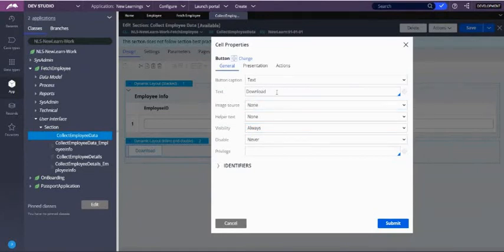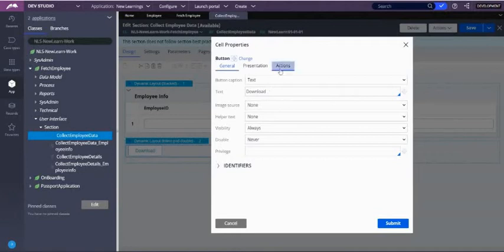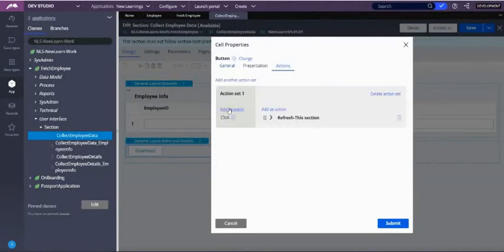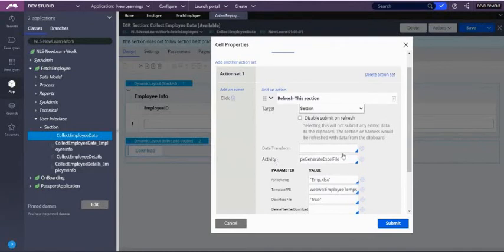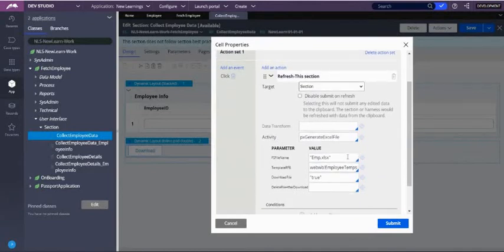For the download button, change the text to 'download'. When clicked, a file should be downloaded. Go to the action tab — the event is on-click. In the action we are going to do a refresh of the section and call the px generate excel file OOTB activity.